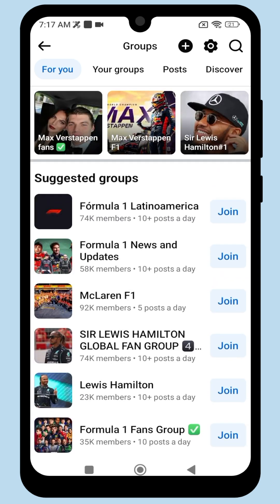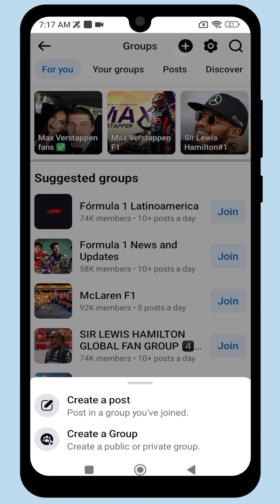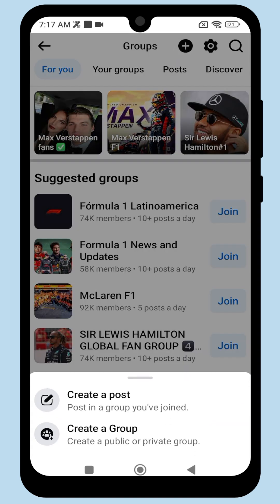To create your own group, click on the plus icon at the top menu bar, then click Create a Group.